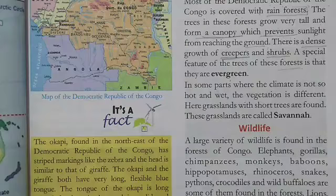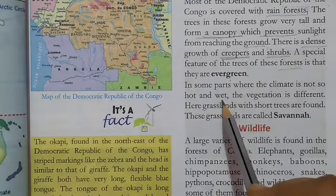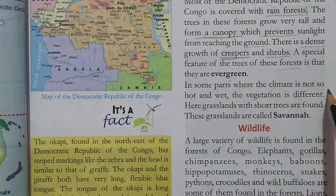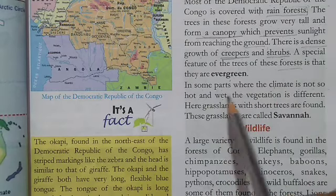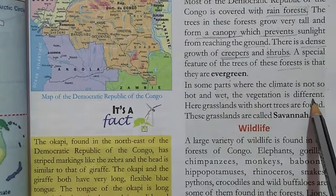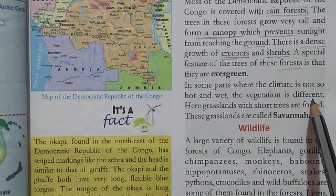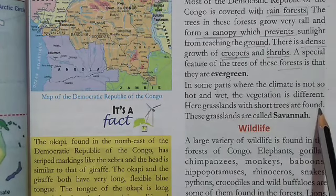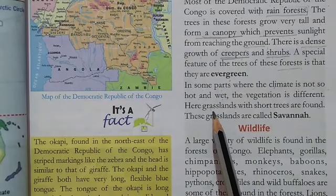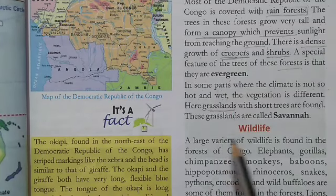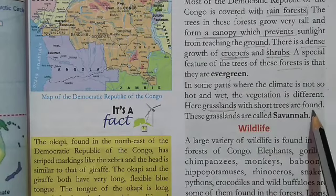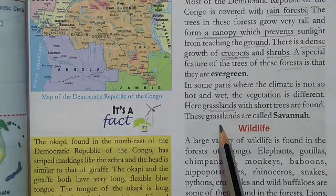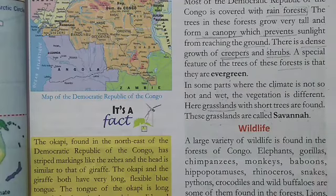The vegetation is different in some parts where the climate is not so hot and wet. Here, grasslands with short trees are found. These grasslands are called savannas.